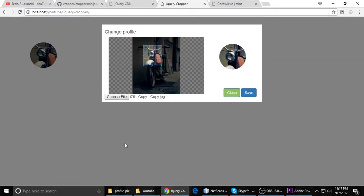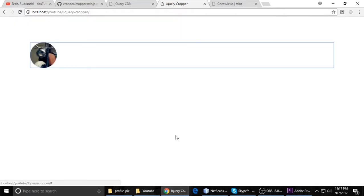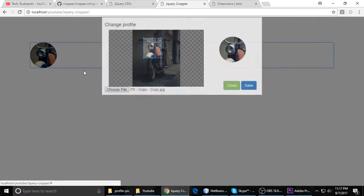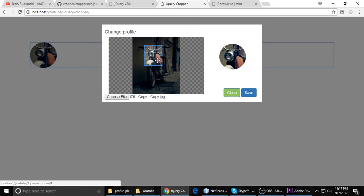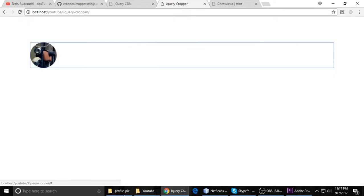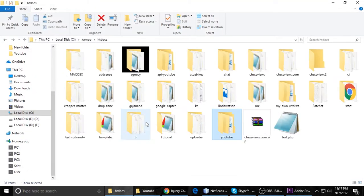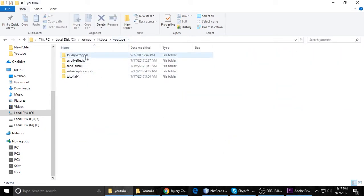Hello everyone, this is the second part of Crop Image and then Upload. In this tutorial, I wanted to show you some code to make an upload profile and upload image. Let's start. First we need to create a project. I am currently in XAMPP htdocs, and here you can create any project name.